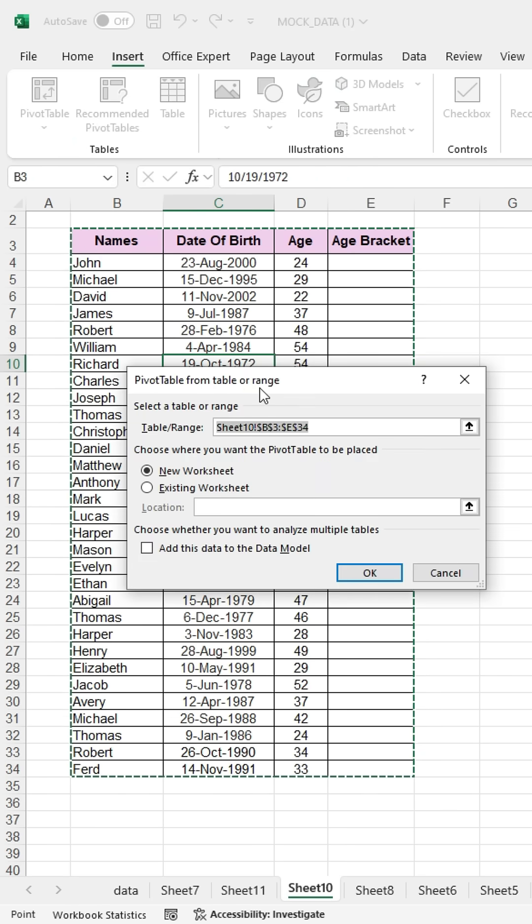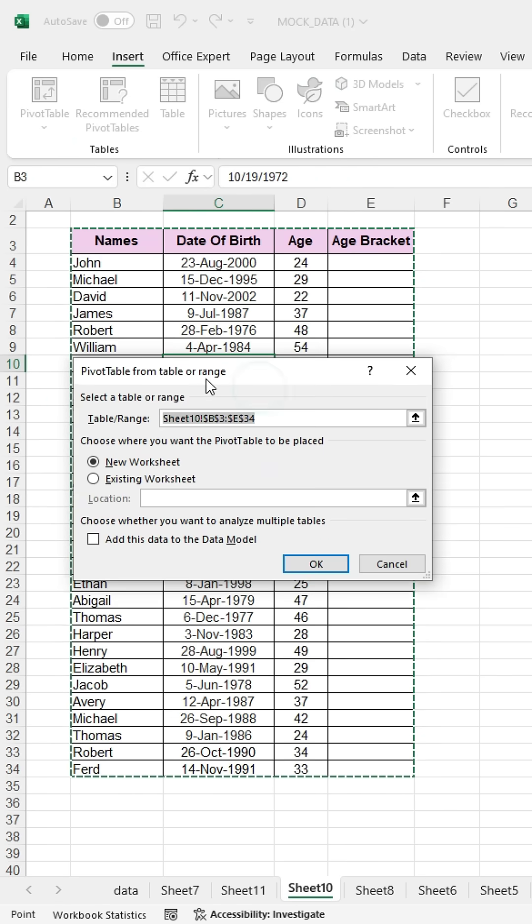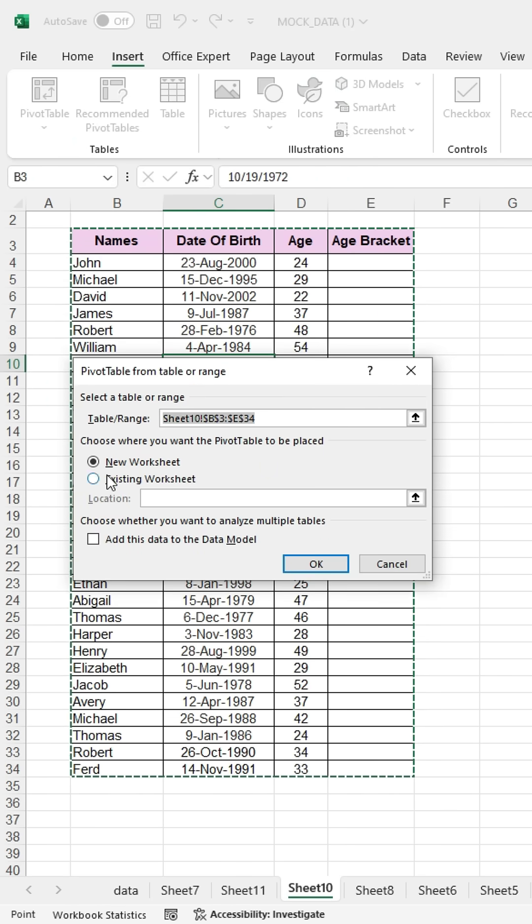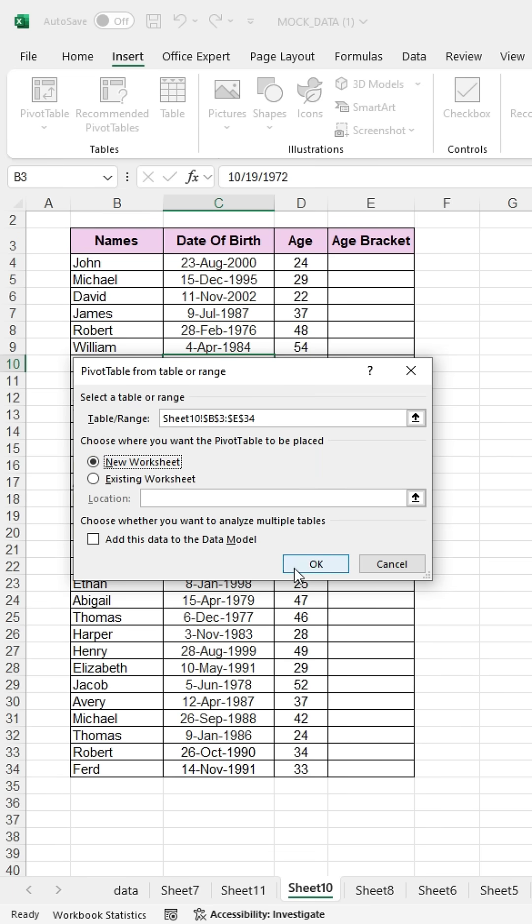Once you click on From Table and Range, a dialog box will appear. Ensure that New worksheet is selected if you want the pivot table on a new sheet. Then press OK.